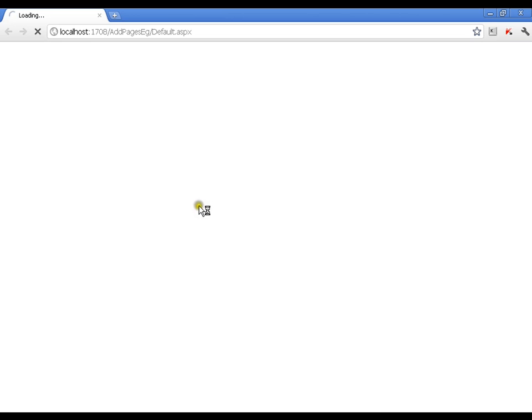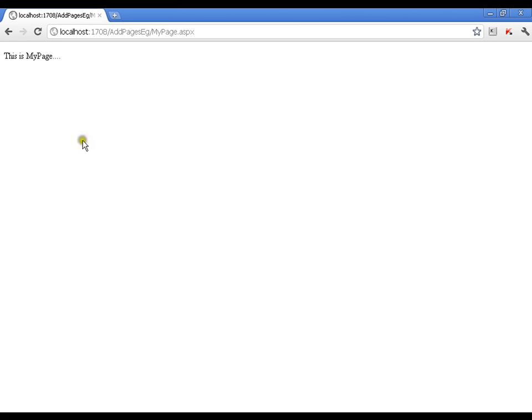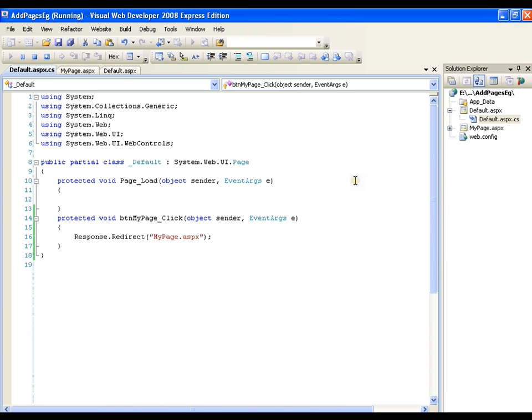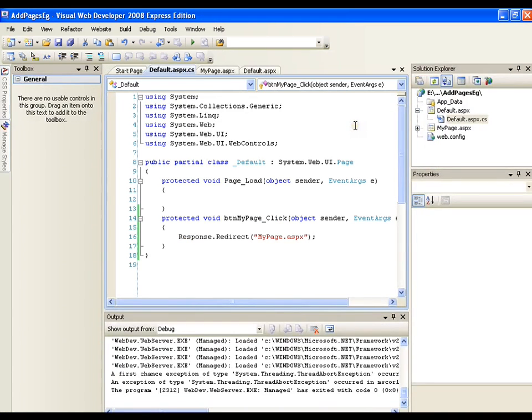Now whenever I click the button it should take me to my page. So I am on my page. So I have shown you many ways of navigating from one page to another page. So we will be using any one depending upon our situations.